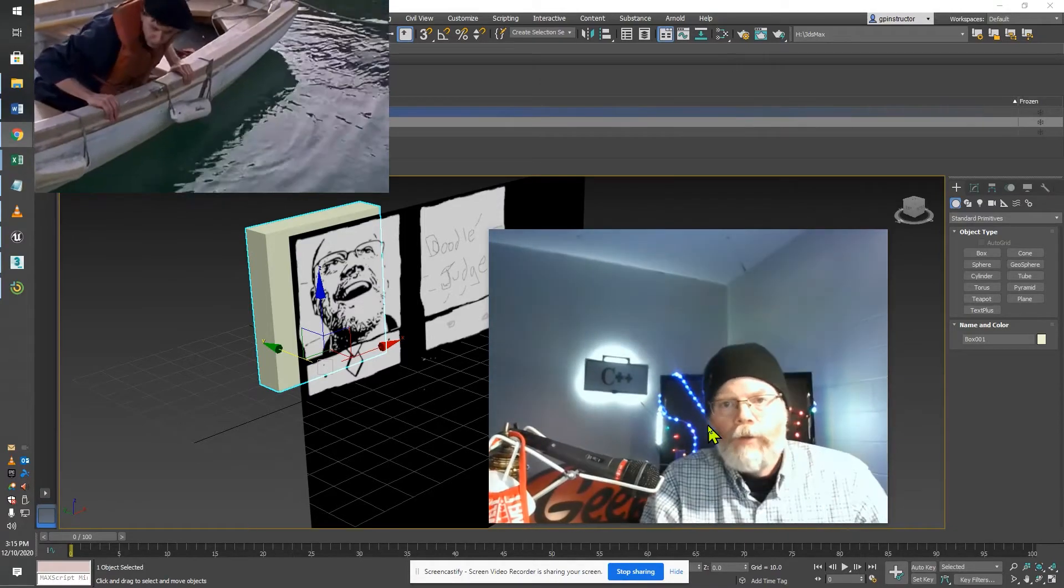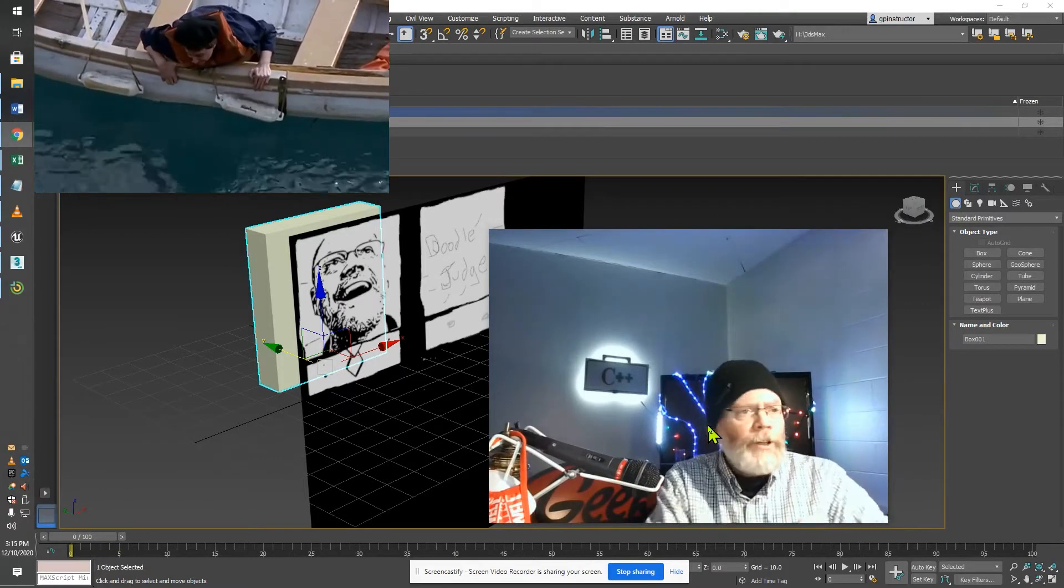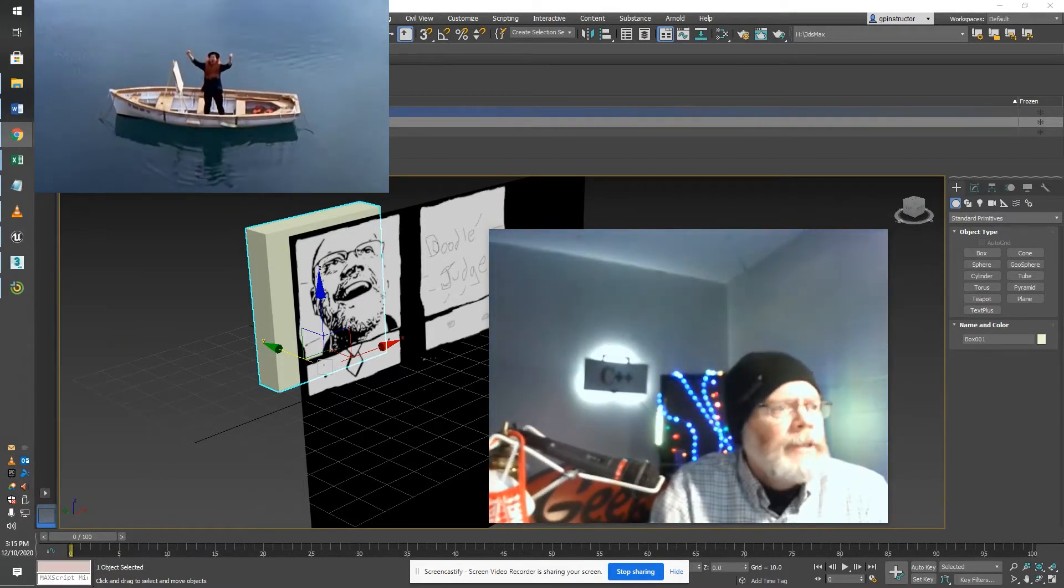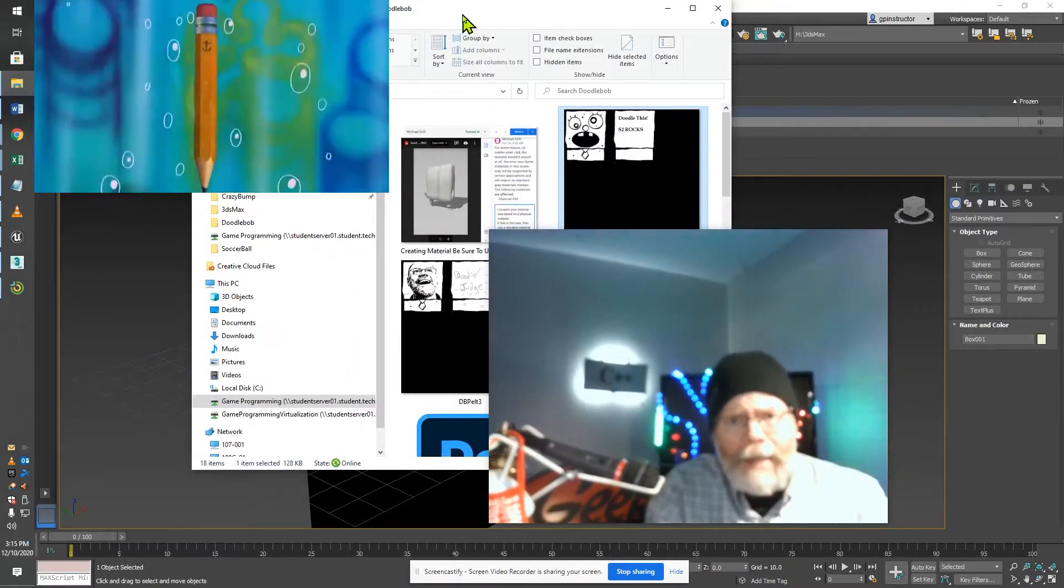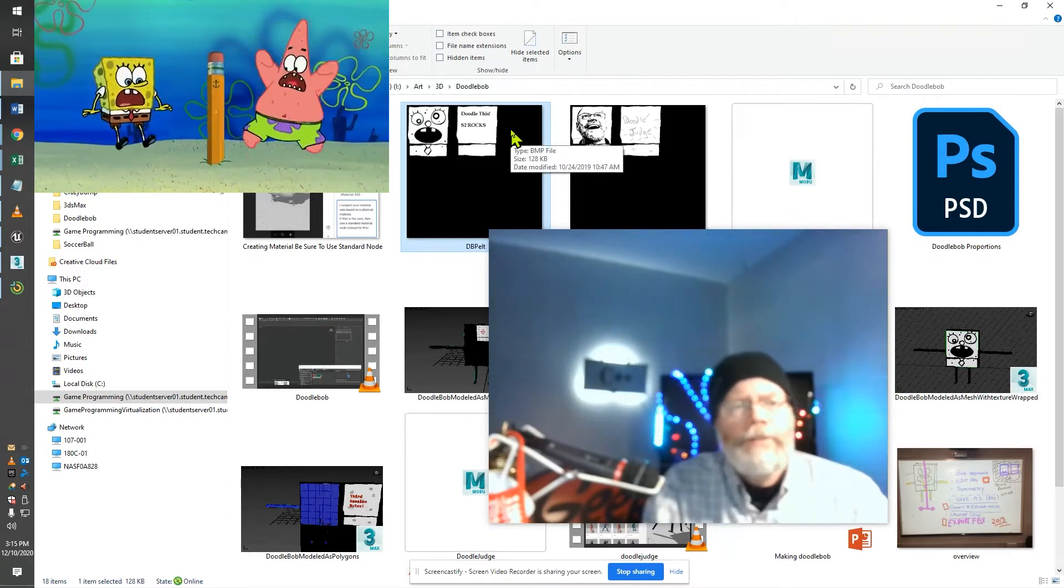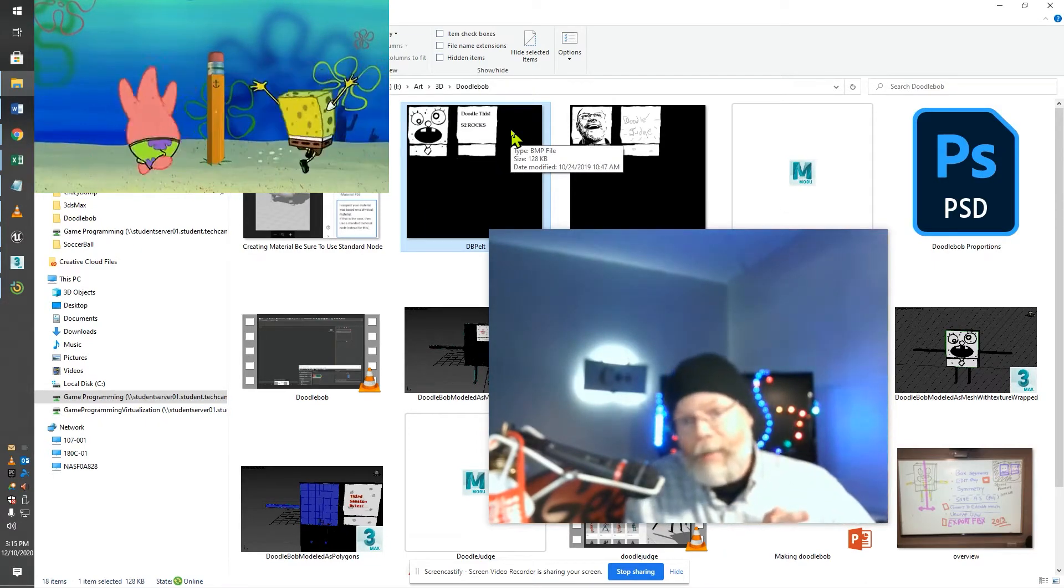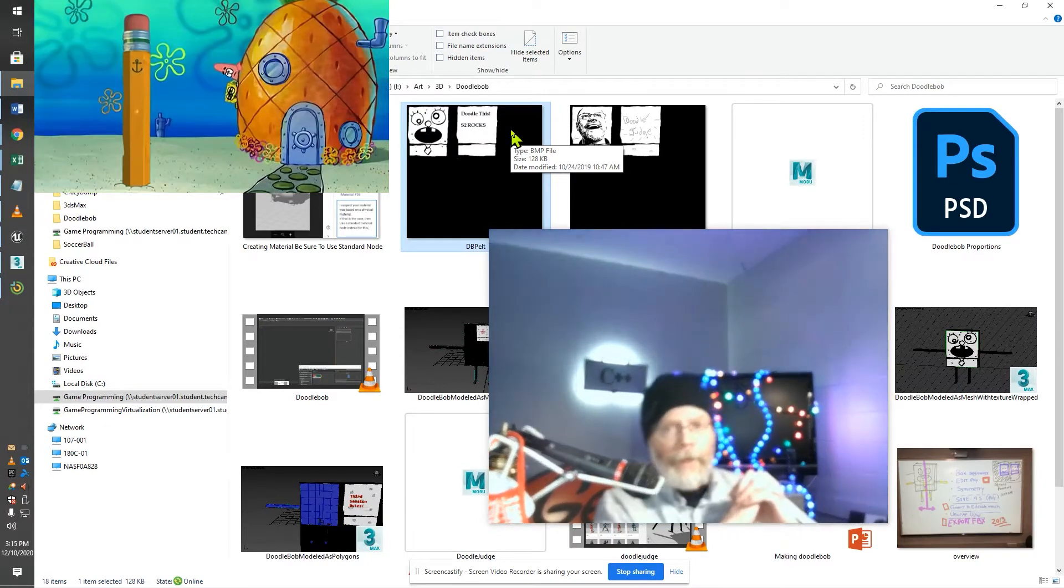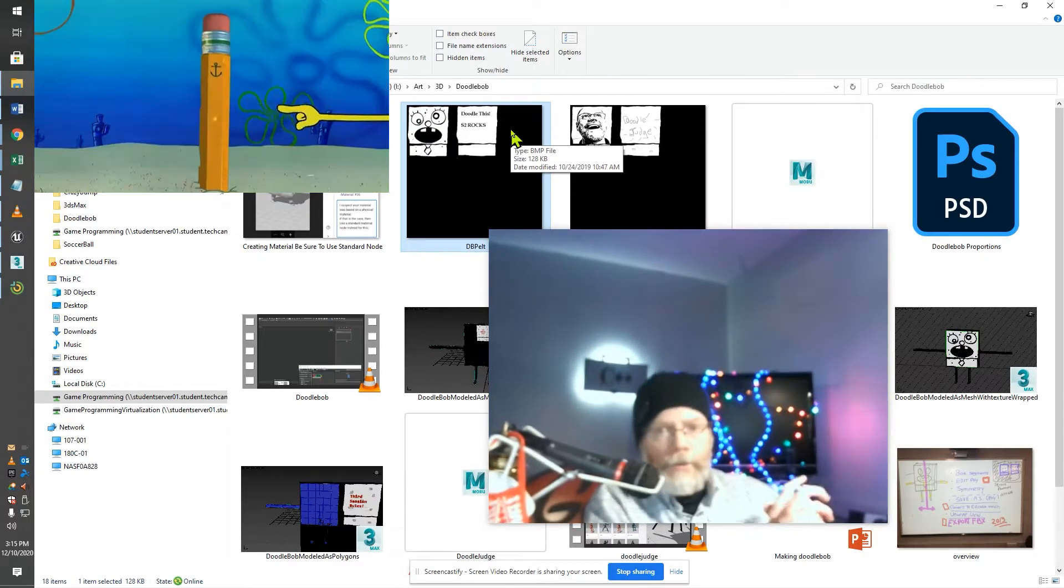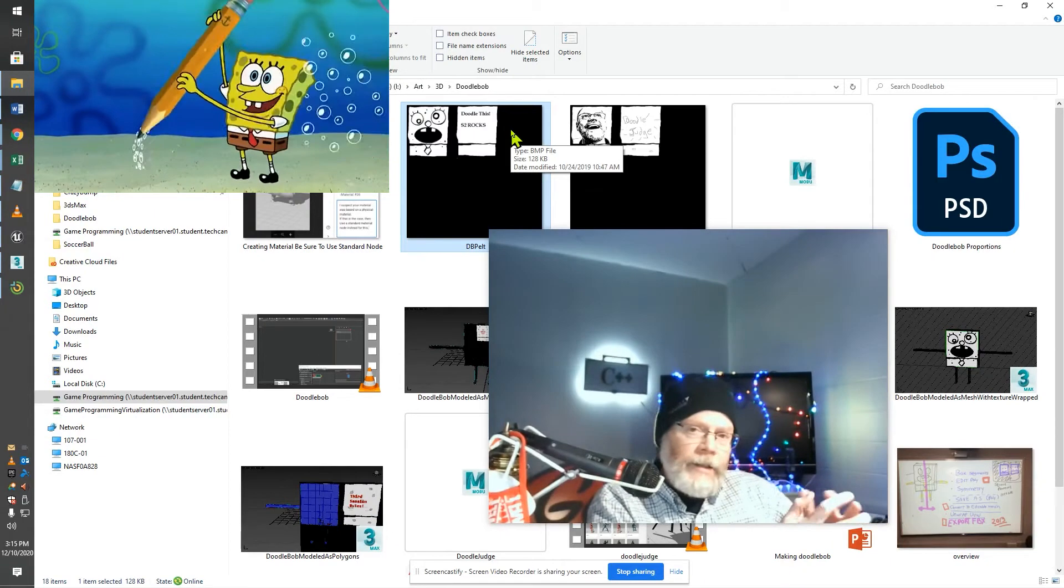DoodleBob is a character from a SpongeBob episode. It's also something that we've put together here as a simple illustration of a character that's made out of a box. Box modeling is a process of starting out with a four-sided polygon, adding segments, and then using some simple mechanisms such as extrude and bevel to create a shape that's akin to whatever it is you want to make.